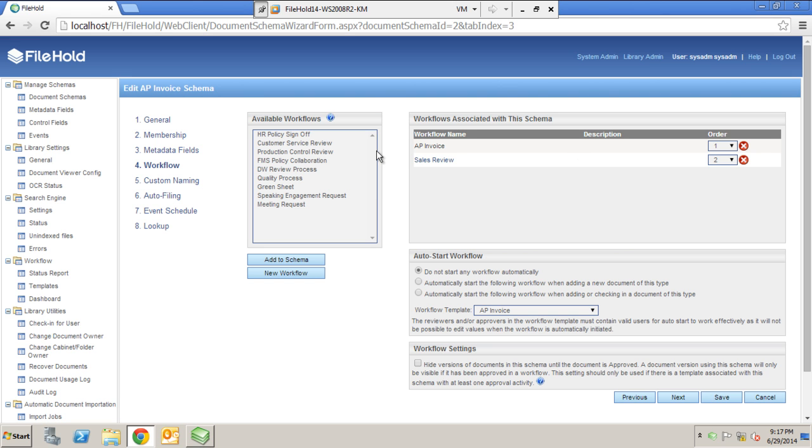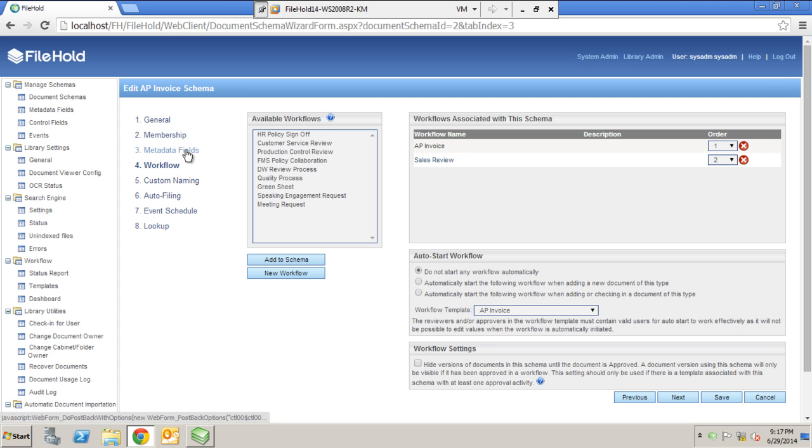So I can't stress this enough. When you're working with file hold, the workflow options are going to be very simple, but very powerful. You do not have to be a technical person at all. Once you get through library administration training, whether within the first or second day, you'll be able to do these on your own.